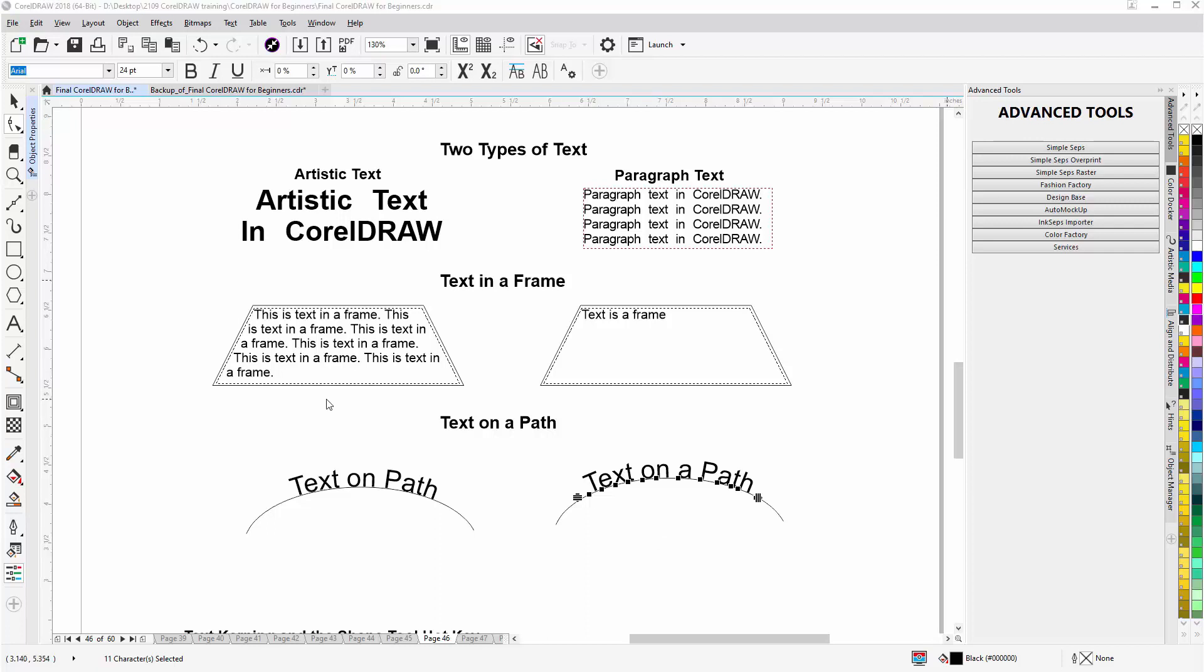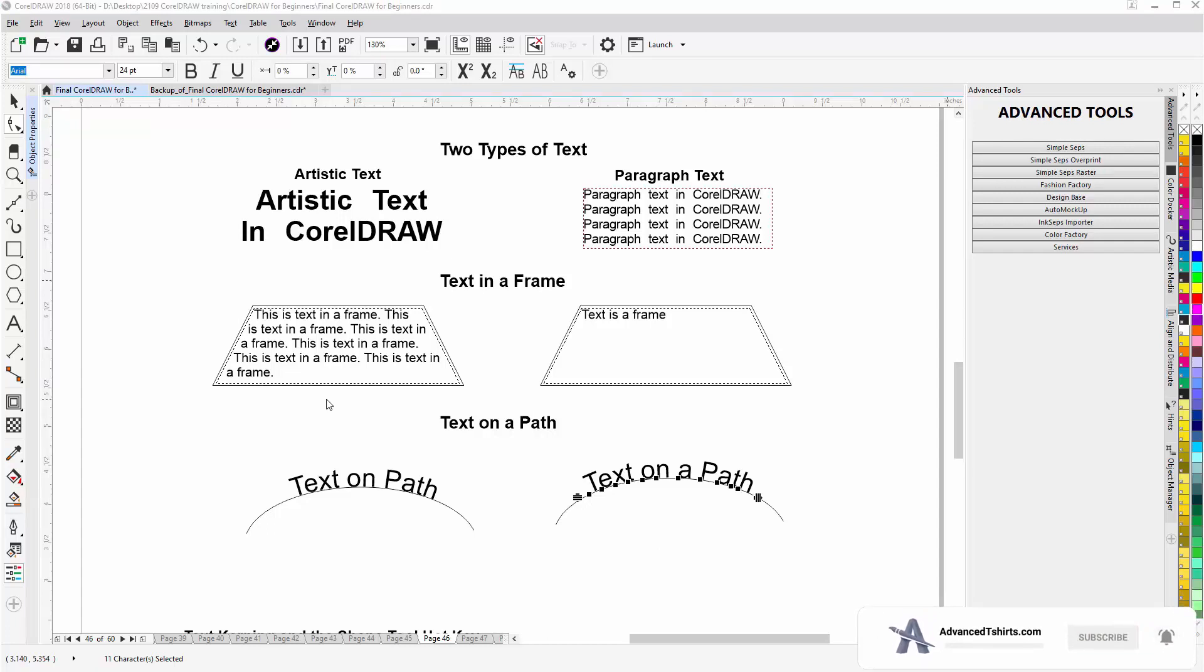So this covers the basics or the fundamentals of working with text, and we'll continue with more on working with text in our next video session.